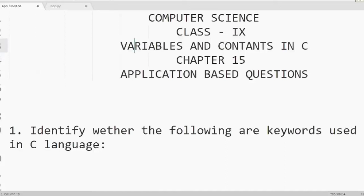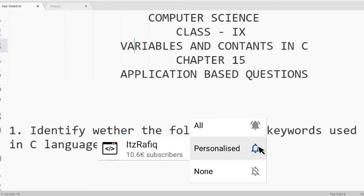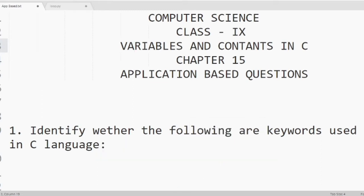Welcome to its Rafiq. In today's video I am going to discuss the application based questions of variables and constants in C. Chapter 15 class 9 computer science.